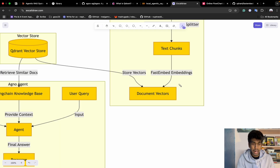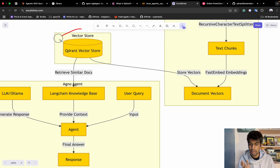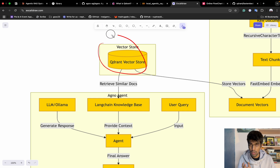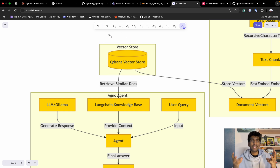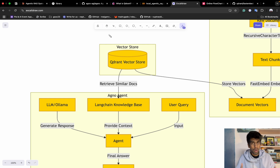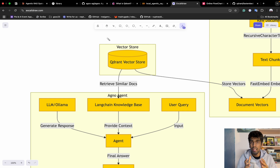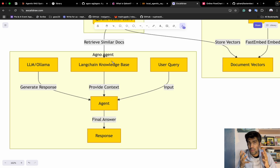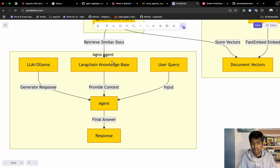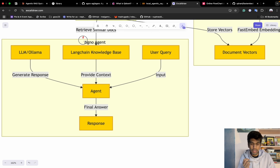Once you convert your data into embeddings, you have document vectors that need to be saved inside a vector database. In our case, the vector DB is Qdrant, which is open source. There are three ways to save your data: in-memory, localhost where you run your Qdrant client, or cloud services provided by Qdrant. We will use in-memory, saving the vectors inside a persist directory. Now that you have the knowledge base built using LangChain, you need to connect it to an agentic workflow.